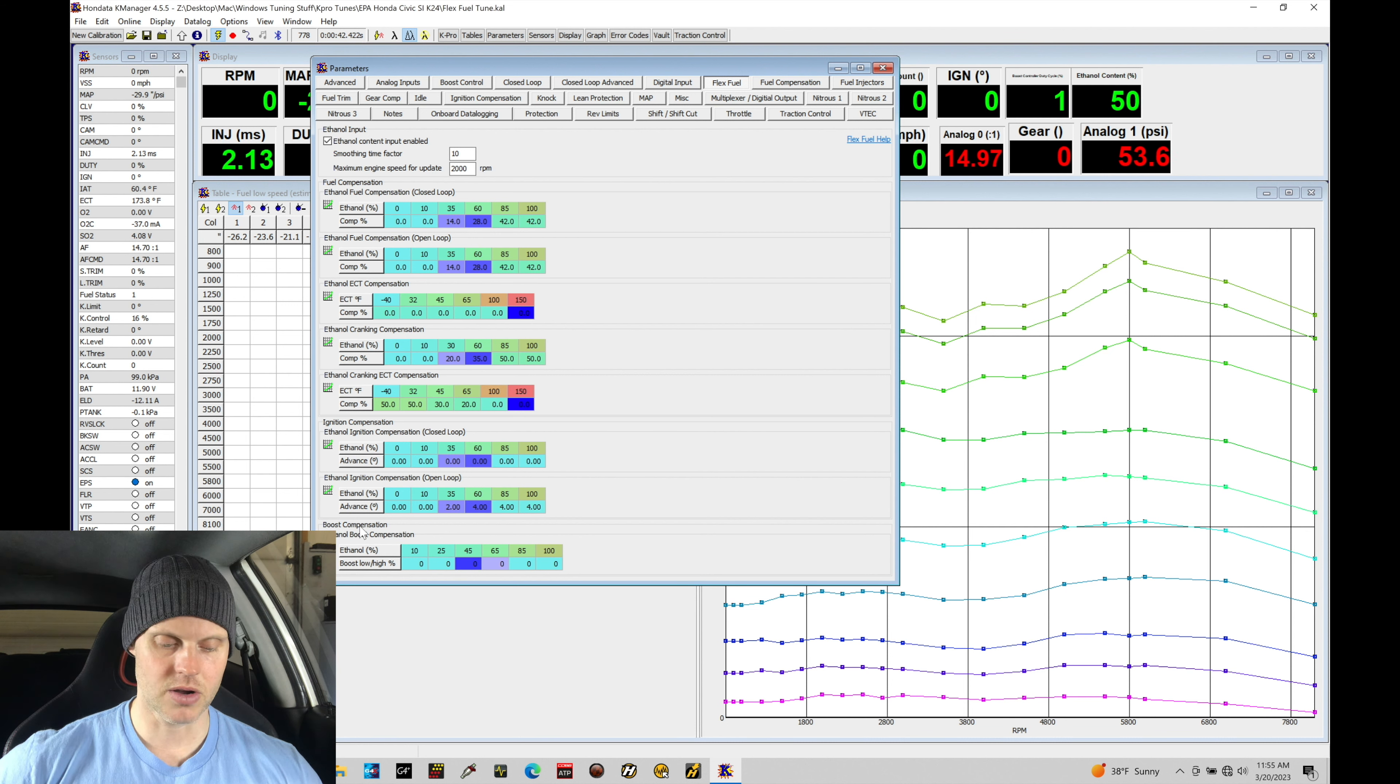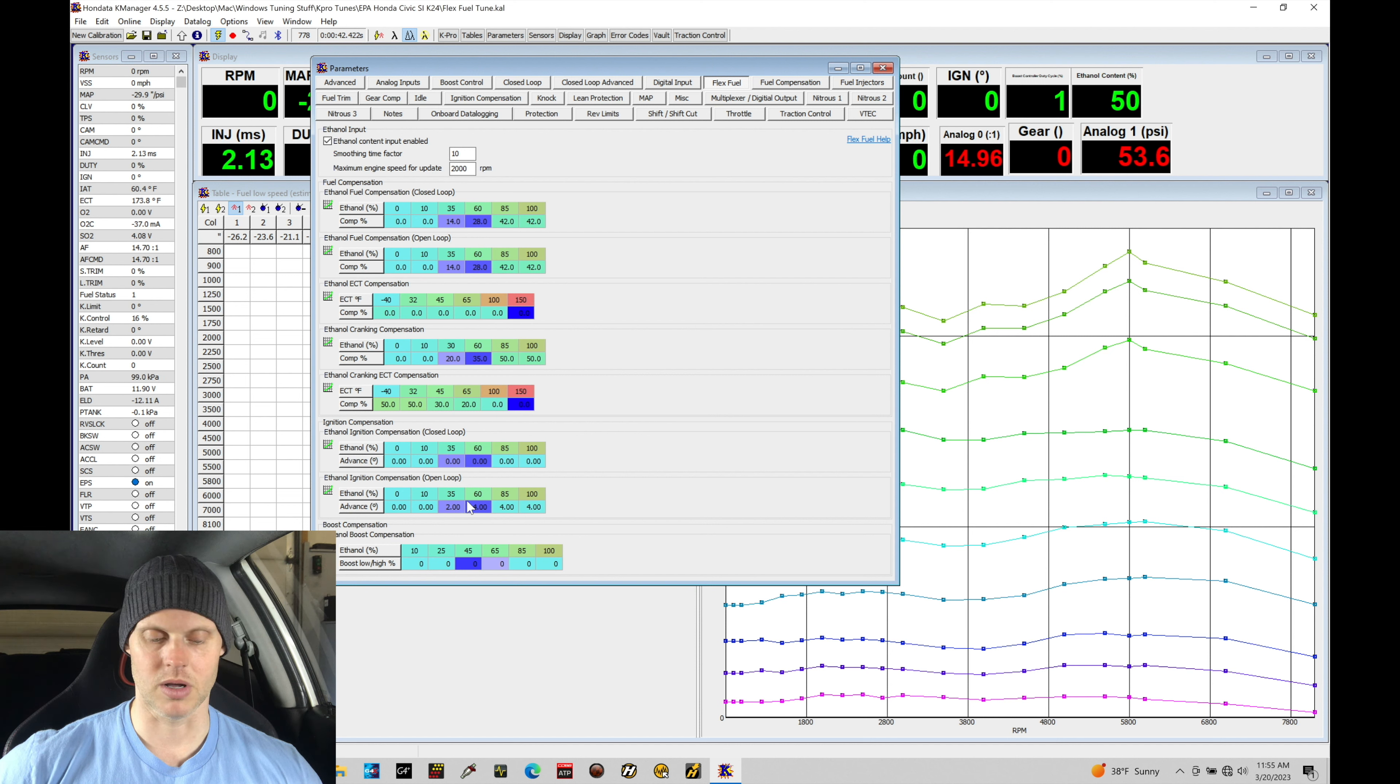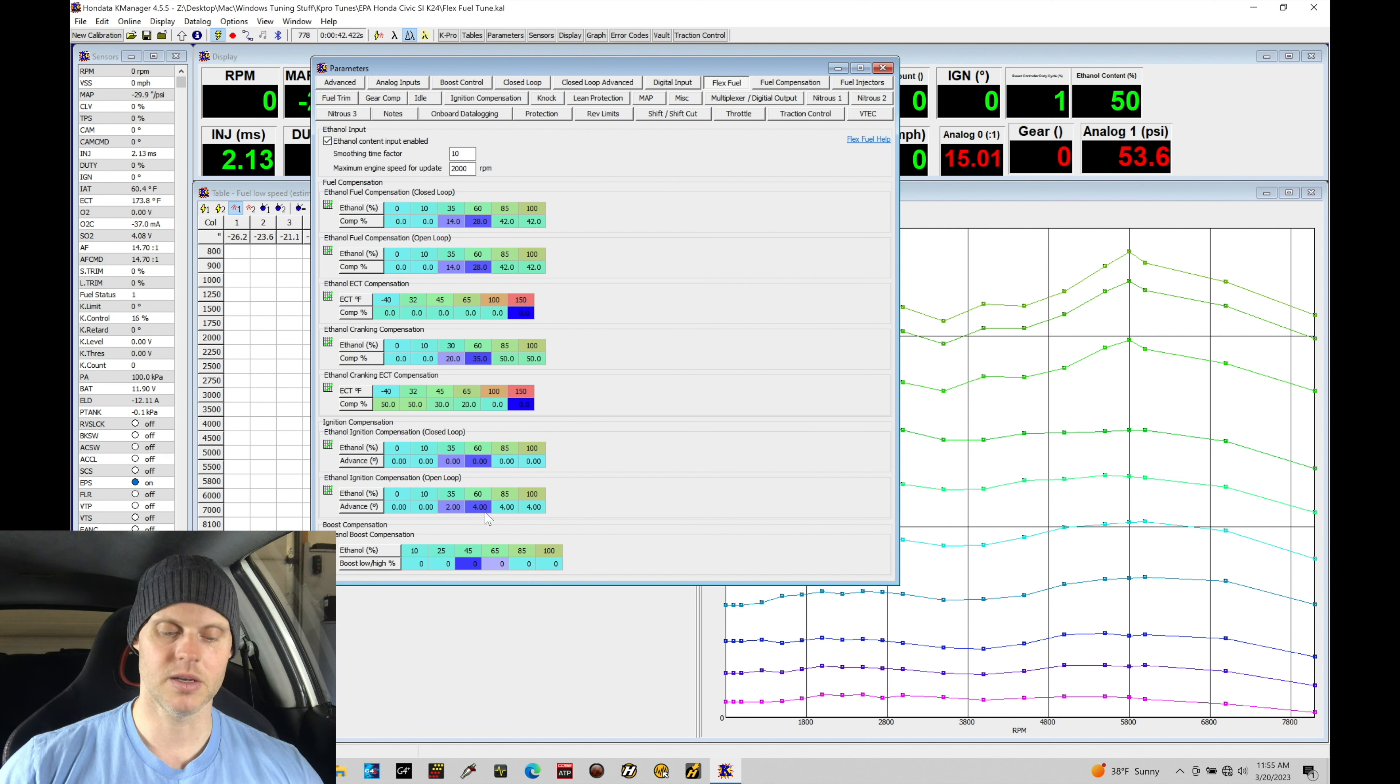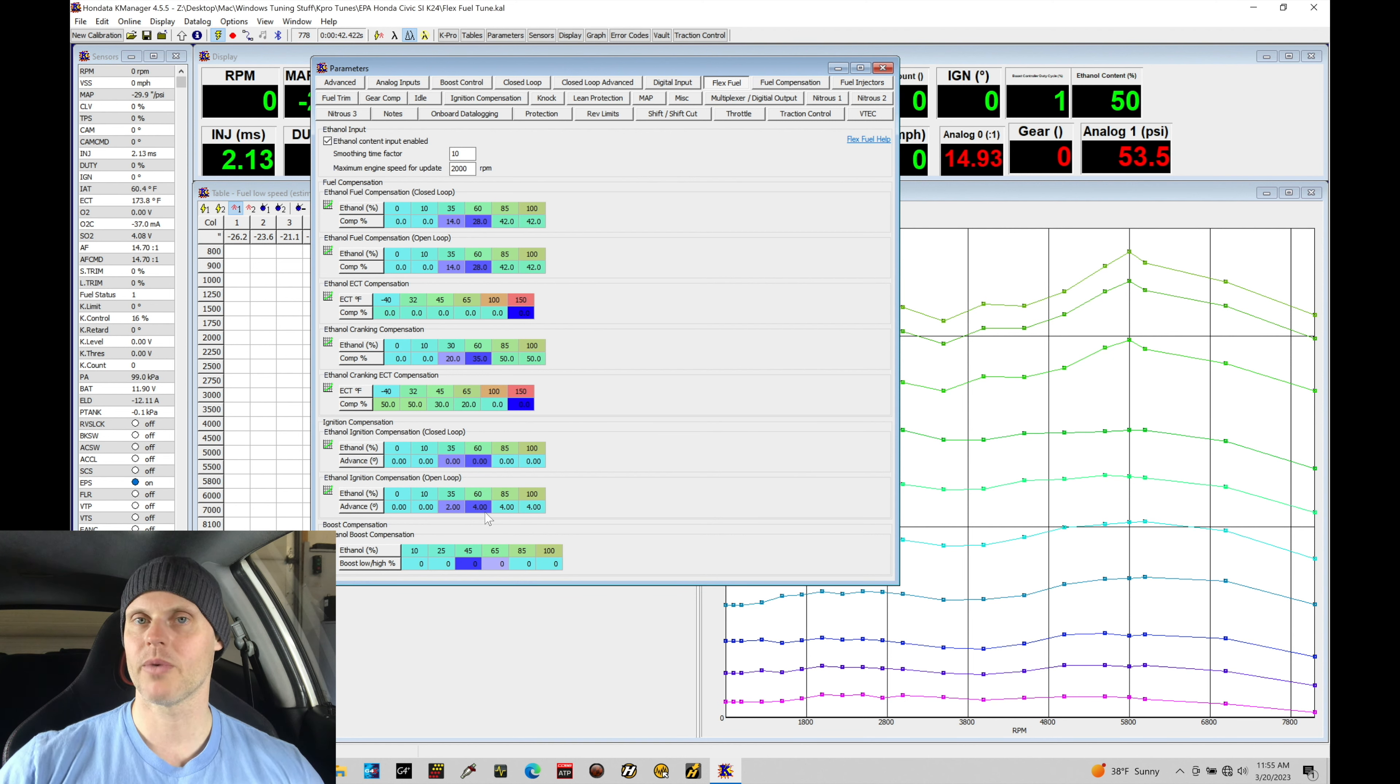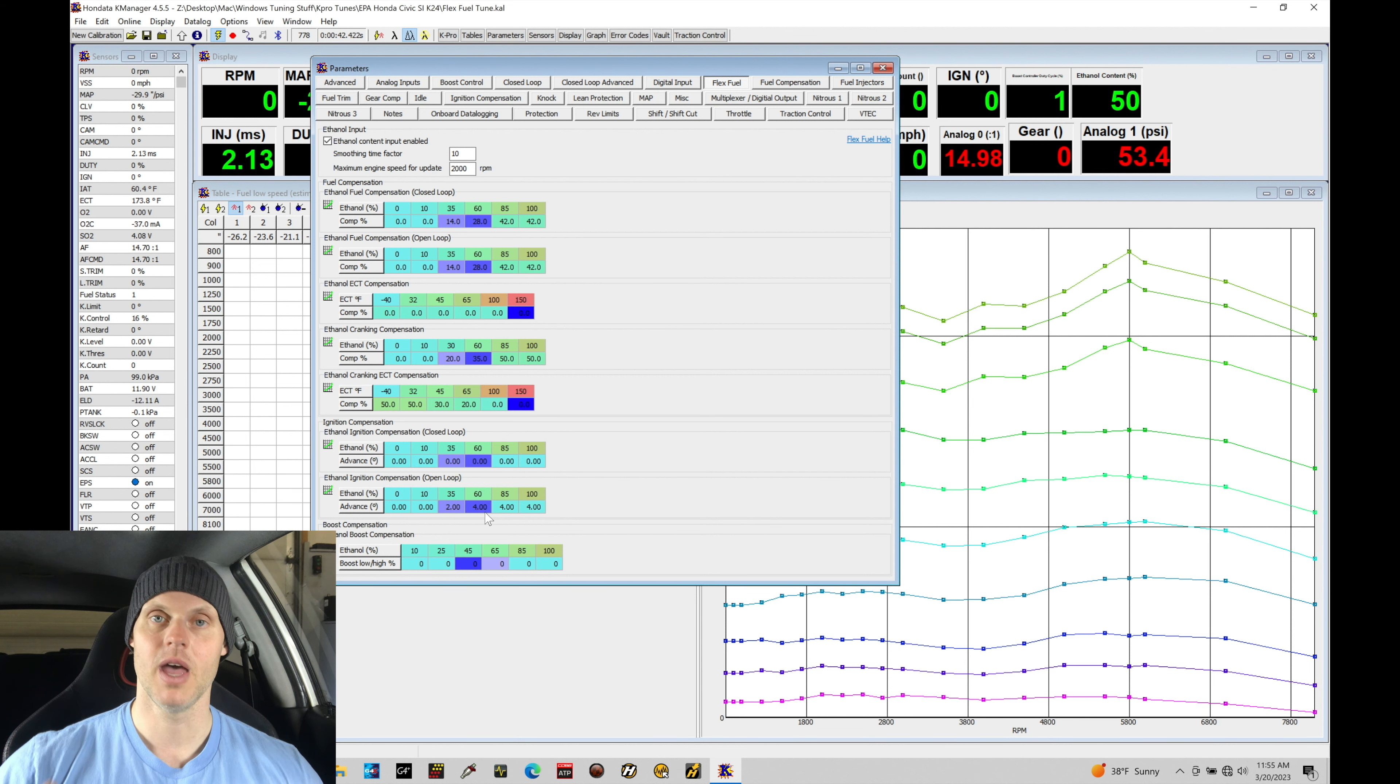And then here under the ignition compensation open loop, we're going to find we're going to add anywhere between 35 and 60% ethanol between two to four degrees. We're likely to be adding right around three to three and a half degrees of timing from where we found ourselves at on petrol fuel. So we'll see what that does in terms of the power band.